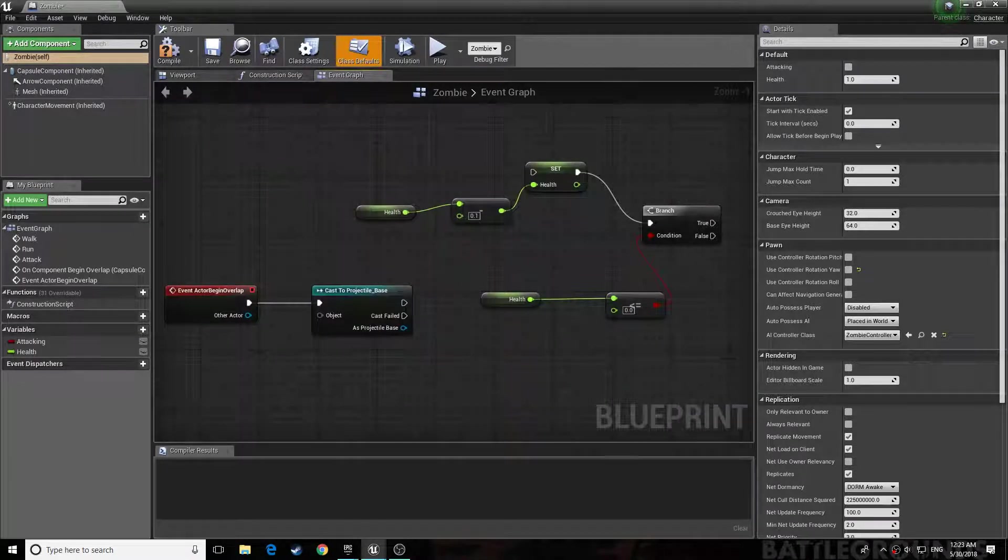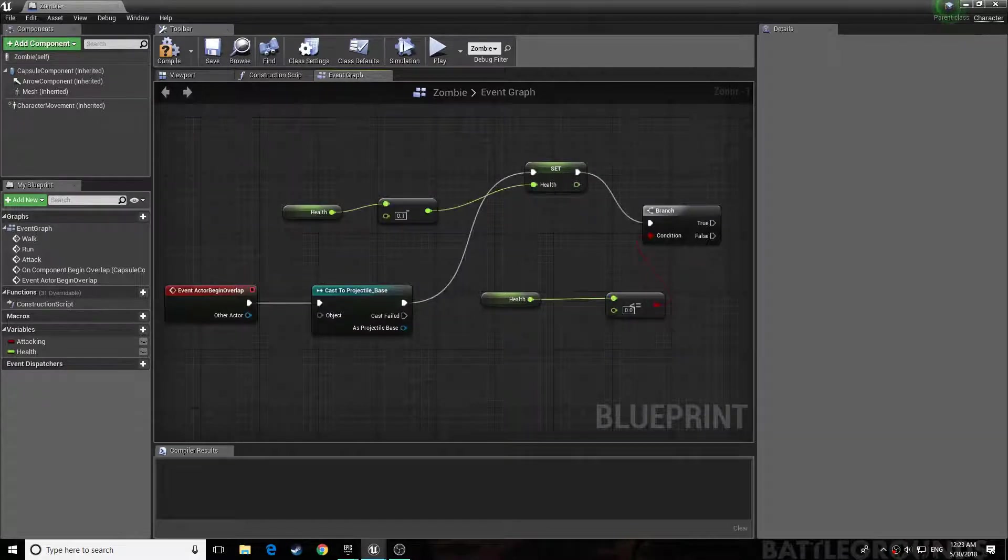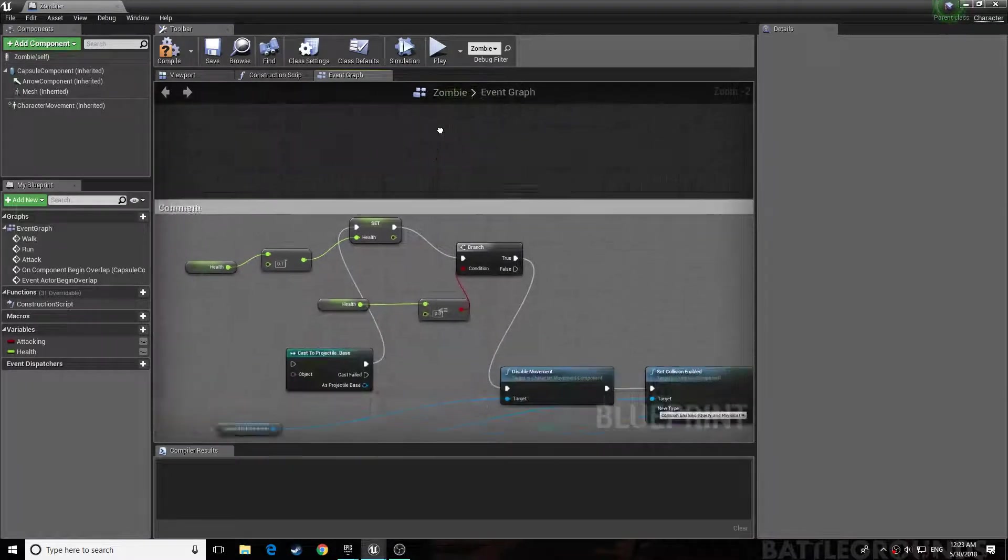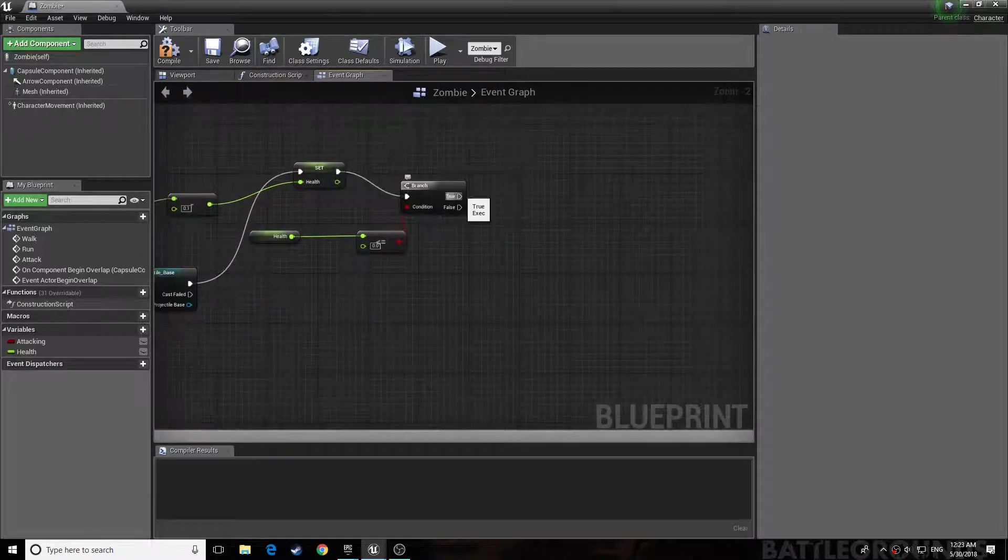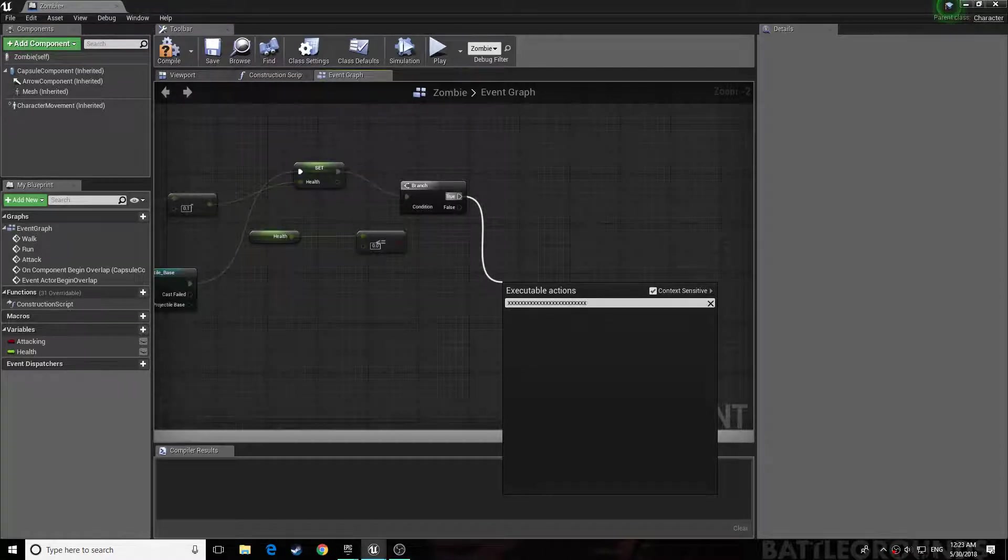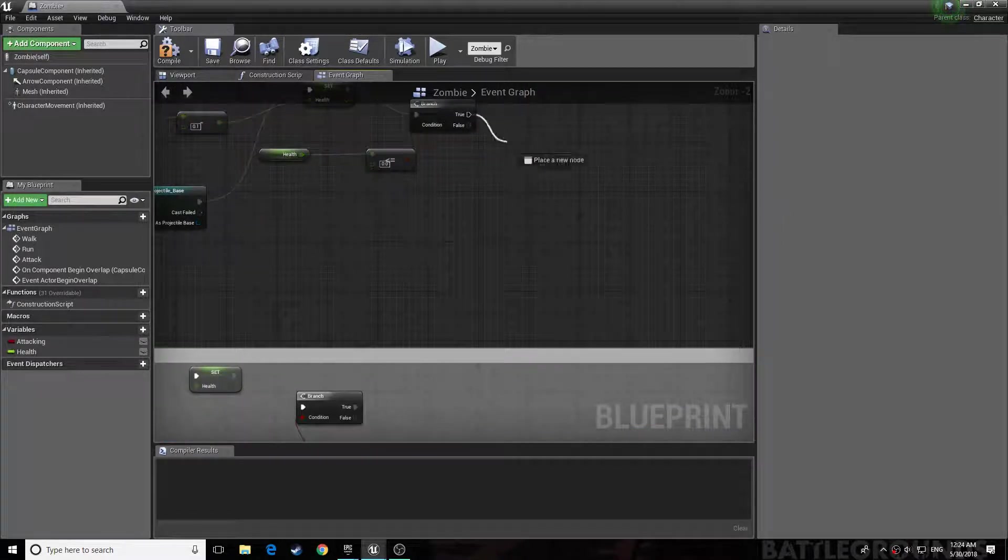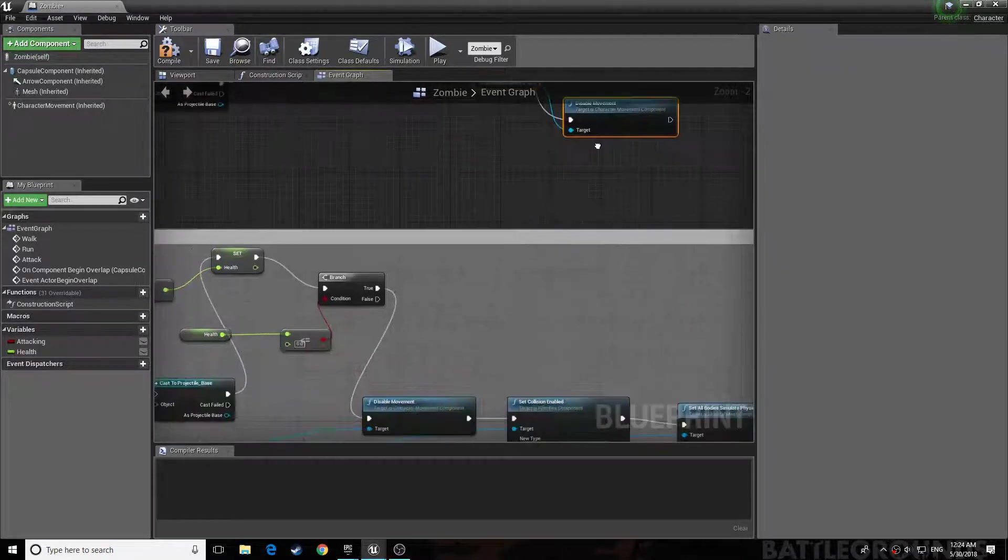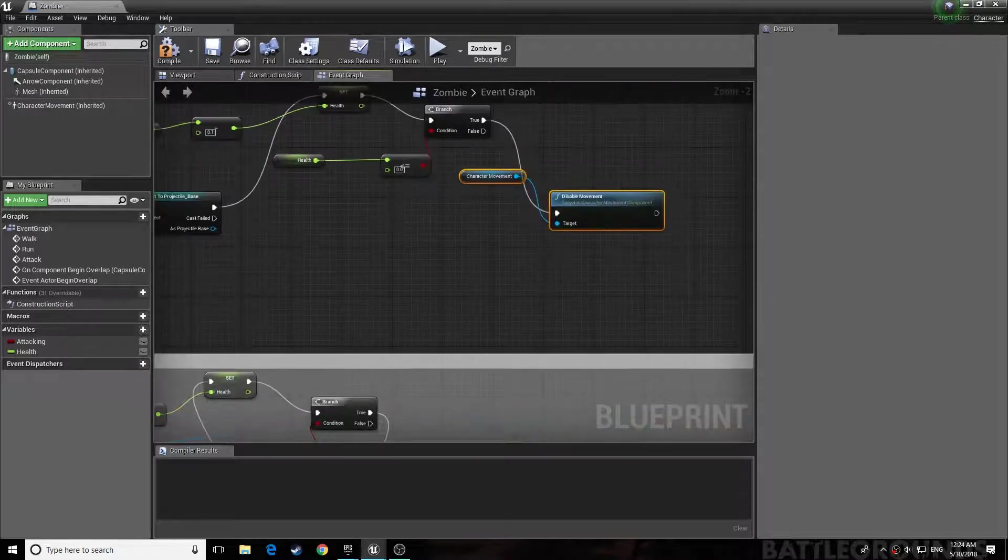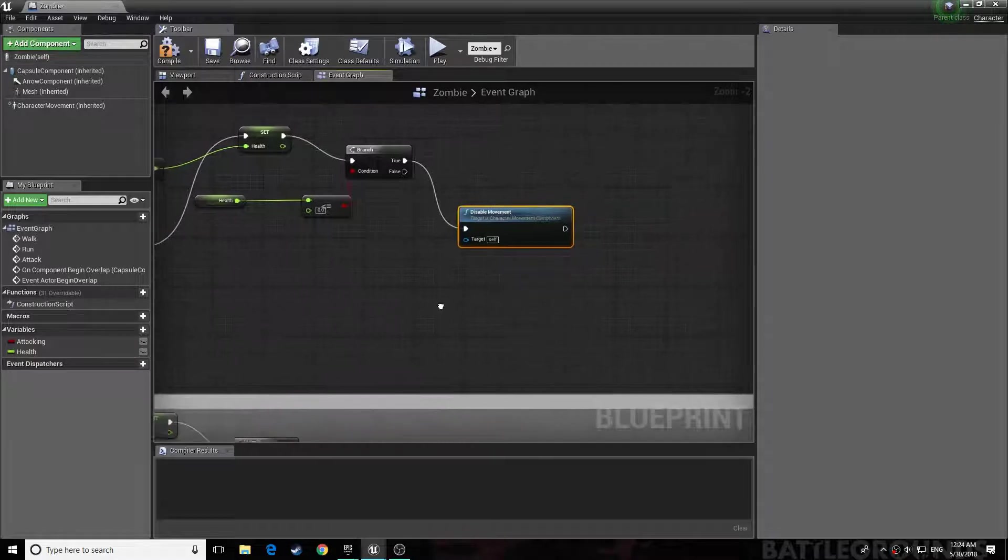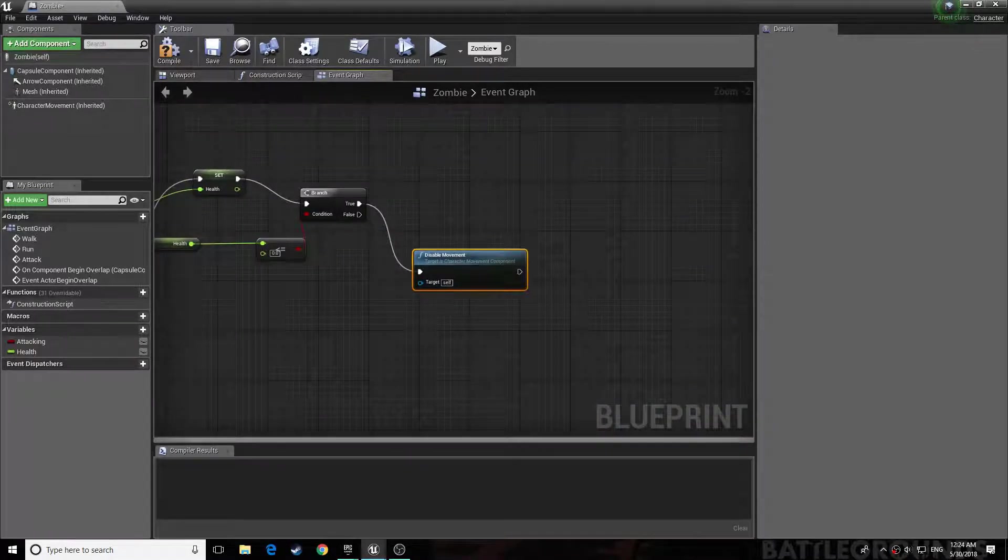Okay, so you connect this up to your health. Once you've done that. Once you've done that, let's see. Okay, so you drag from your branch from true, disable movement.